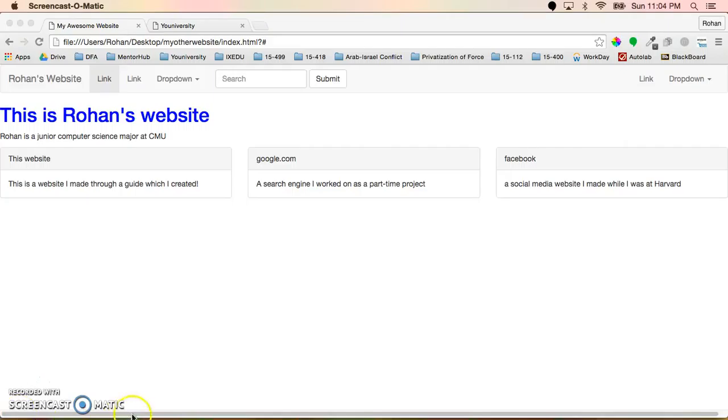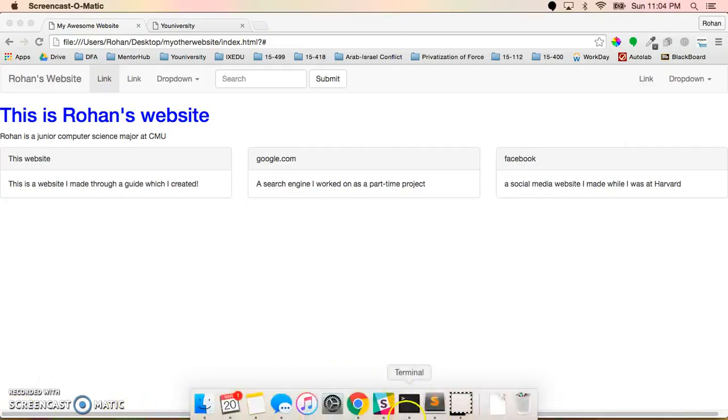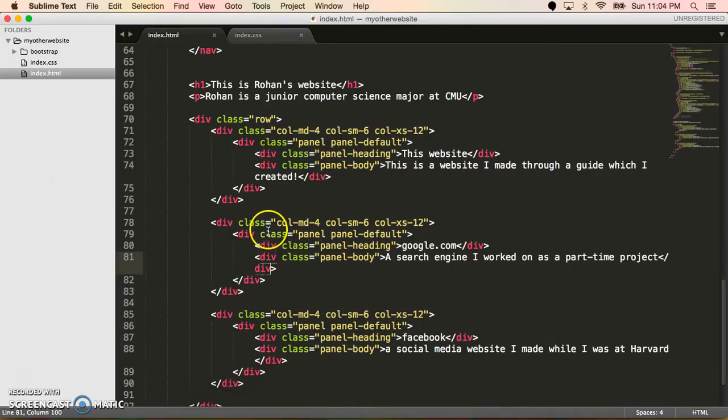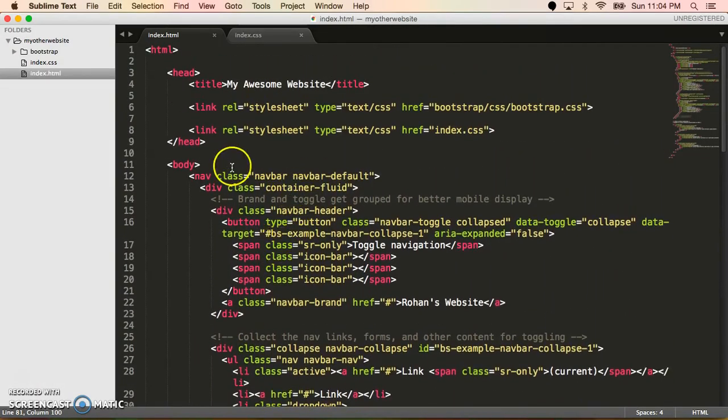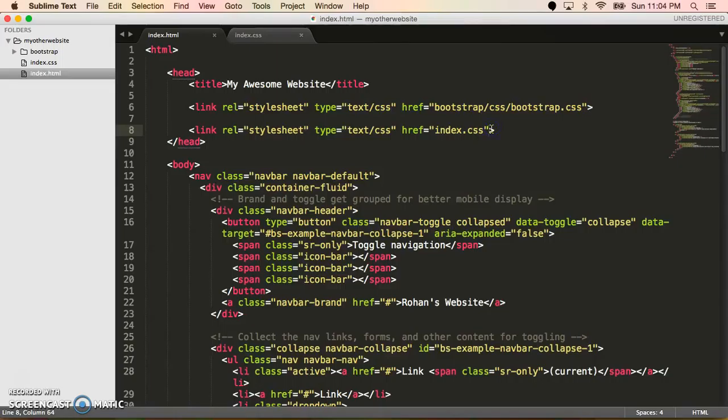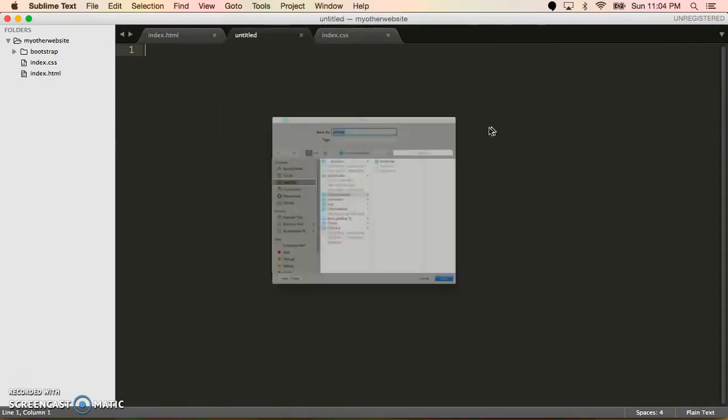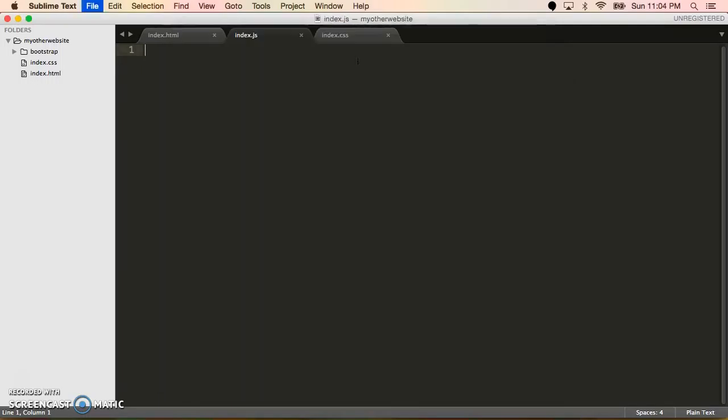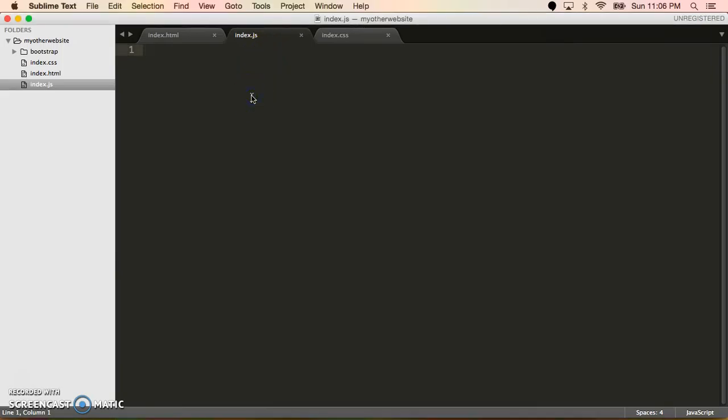The first thing that we need to know about JavaScript is how to actually put it in our page. JavaScript is another thing we import, so we'll import it into the head. And the way that you make a JavaScript page is by actually creating a file and saving it as .js. So I'm going to call this index.js.